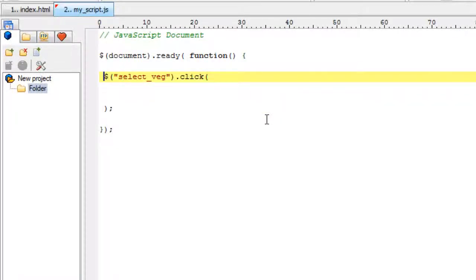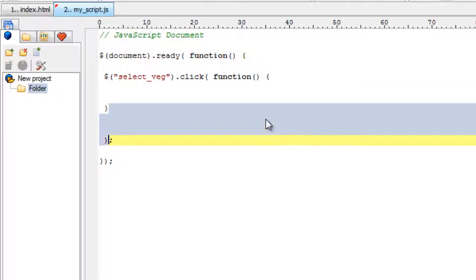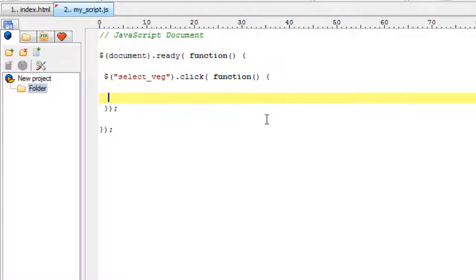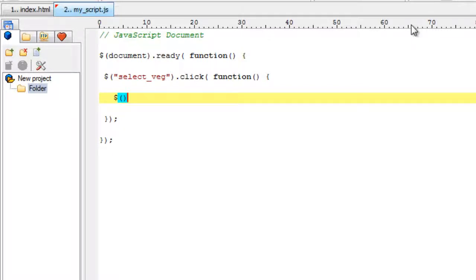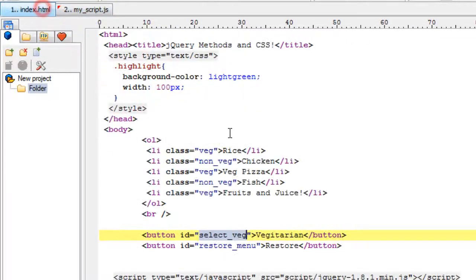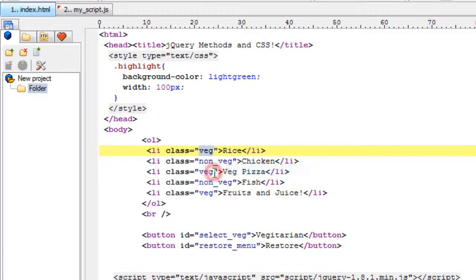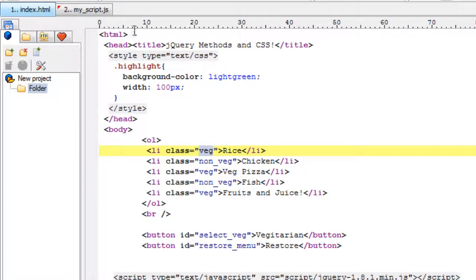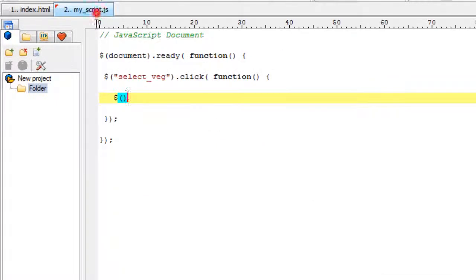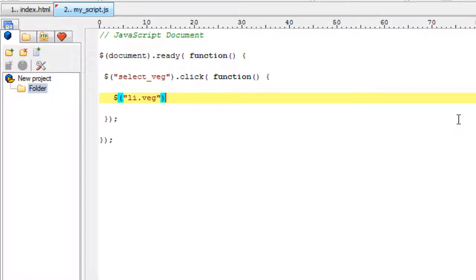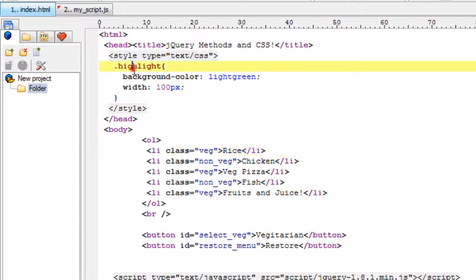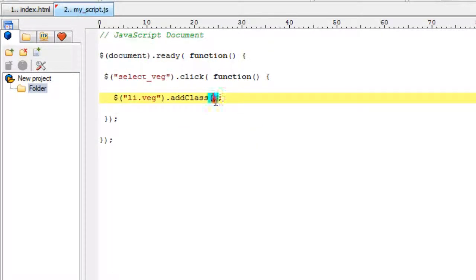we call another anonymous function and select all the vegetarian items - the list items li which contain the class veg - and then use addClass. addClass is a jQuery method. We add the highlight class so all its properties are assigned to the veg elements.